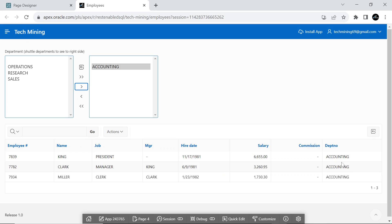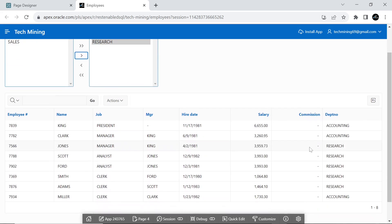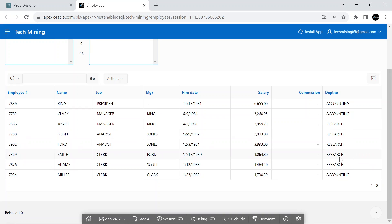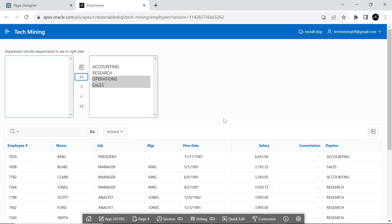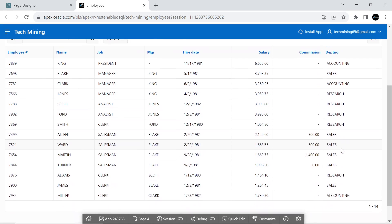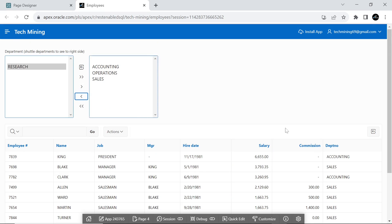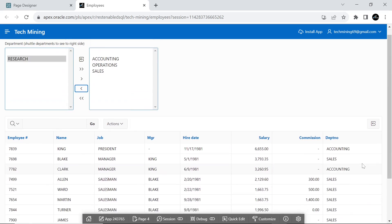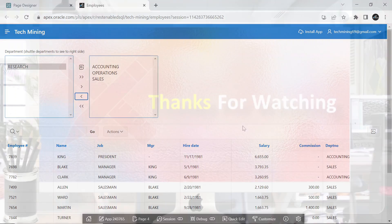Thank you very much. Similarly, removing any department from the right pane removes its data from the interactive report. That's it for now. Hope you enjoyed the video. Stay tuned for more new videos similar to this. Thank you for watching.